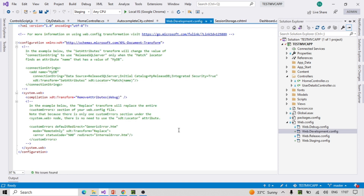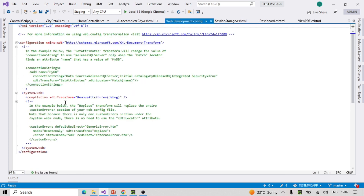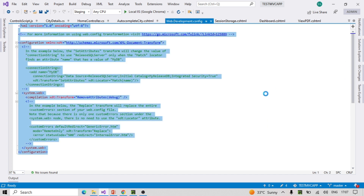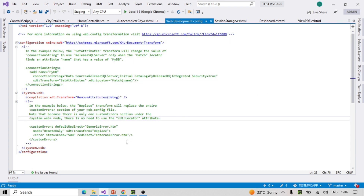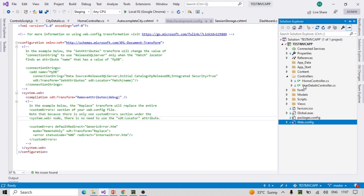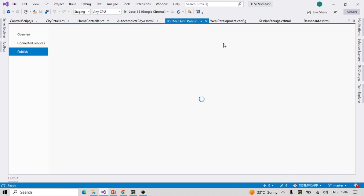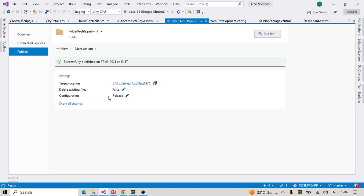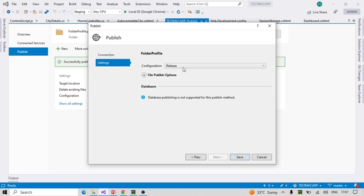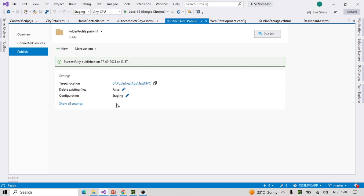We don't see more detail here because we haven't updated the config — it's the default config that got created. This doesn't impact the solution UI or other parts of the solution; it only matters when we are publishing. While publishing, you can see the configuration dropdown — currently release is selected. You can change it based on your environment; we have development and staging, so we can select staging and all references and configuration from staging.config will get reflected.